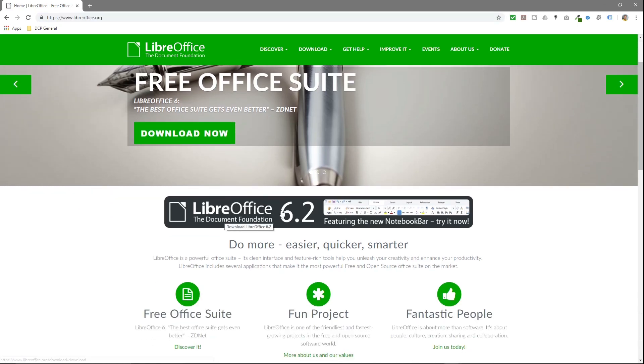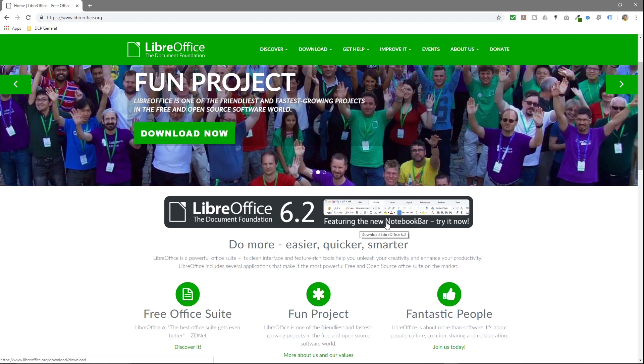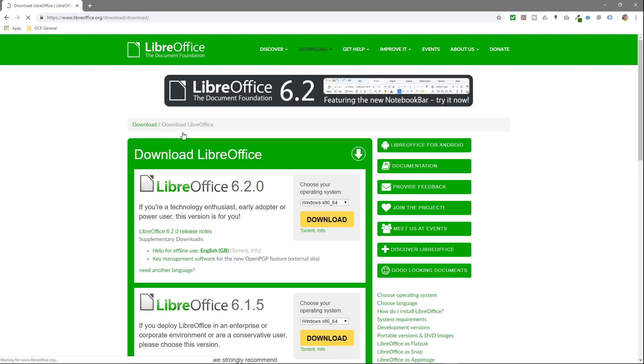We're going to download and install the latest version, LibreOffice 6.2. There are some new features here, featuring a new tool called the notebook bar, which I'll explain. We'll click the green download button right here.